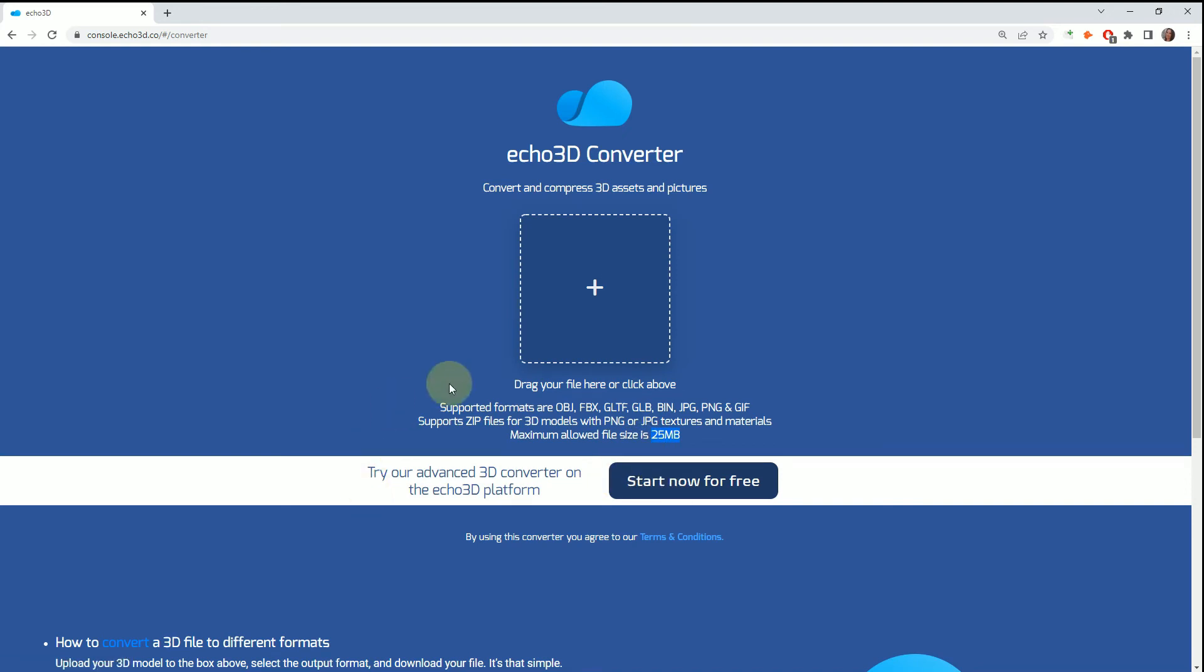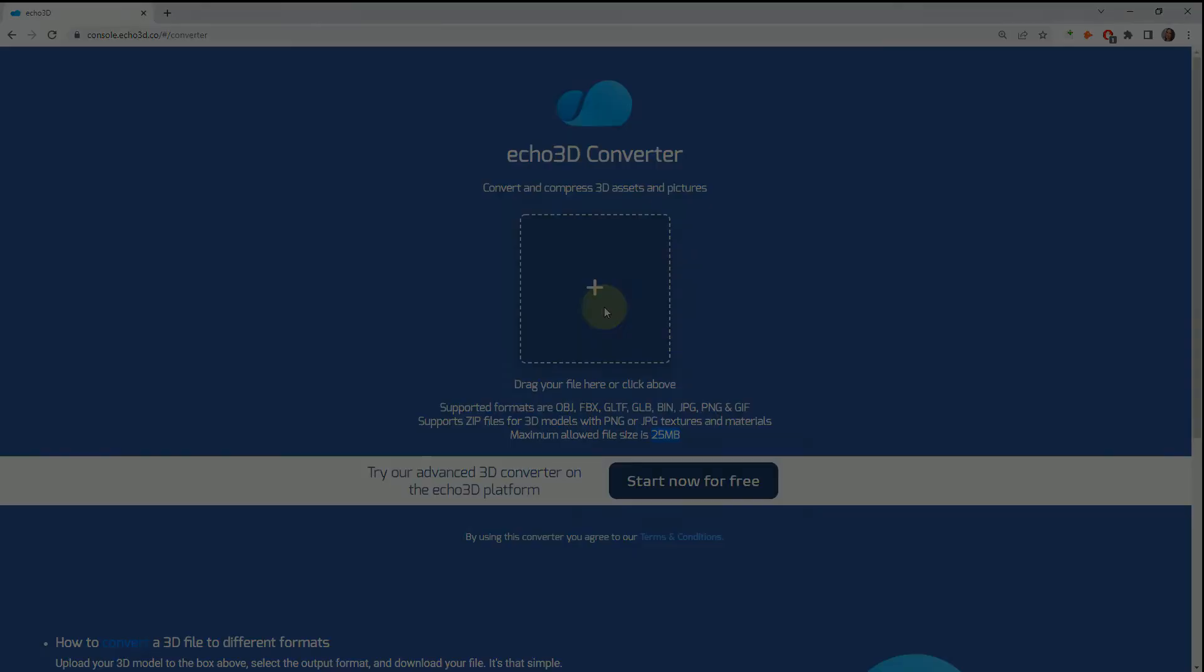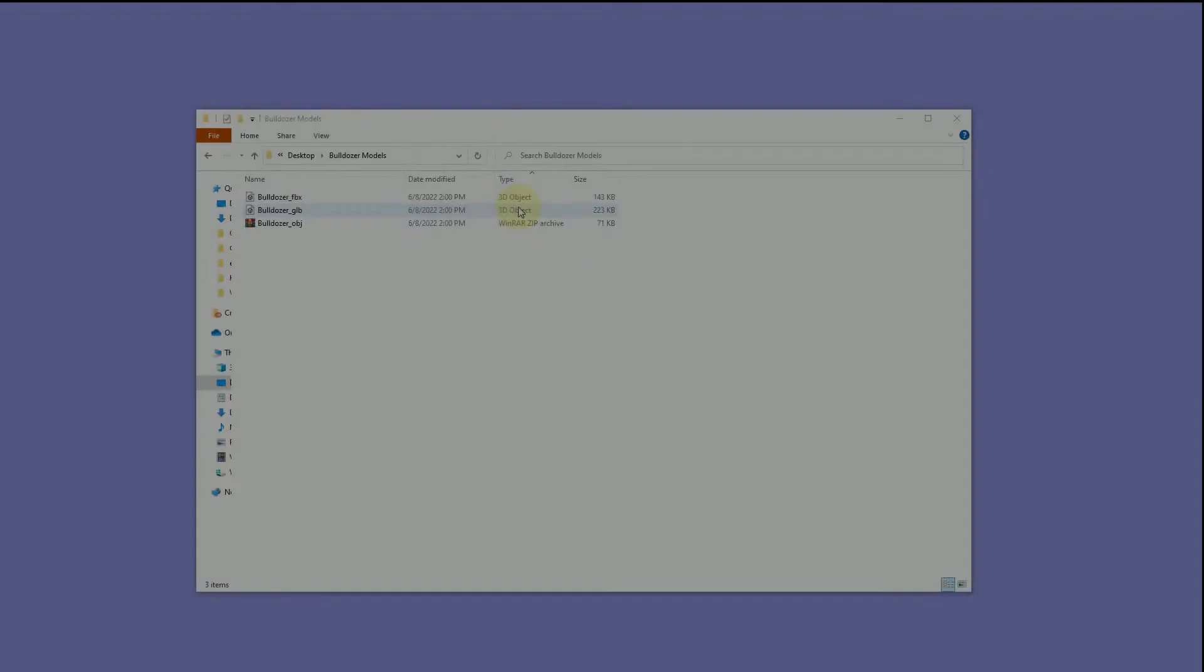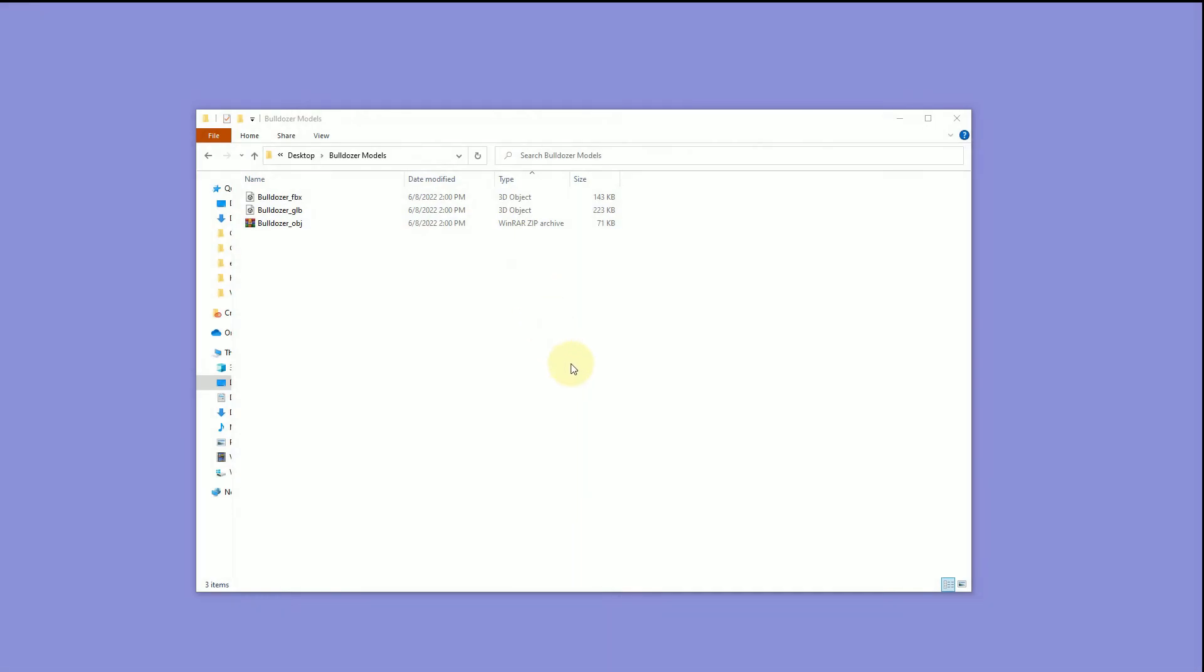The steps are super simple. All you have to do is drag and drop, put it over here into the top. I'm starting with three existing bulldozer models. I pulled all of these from the echo 3D library.